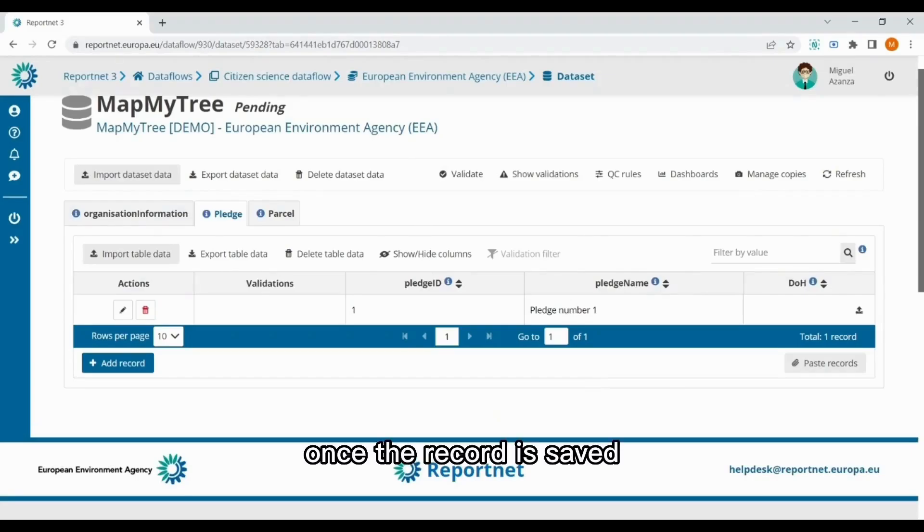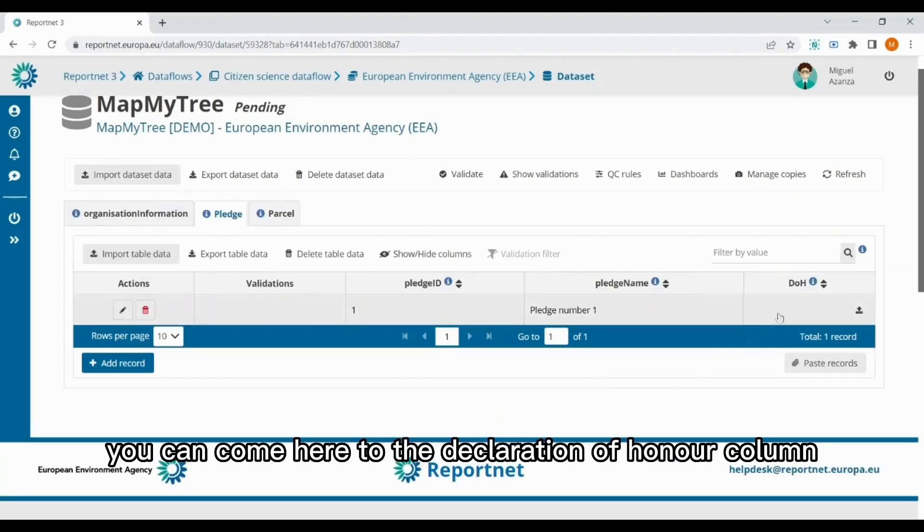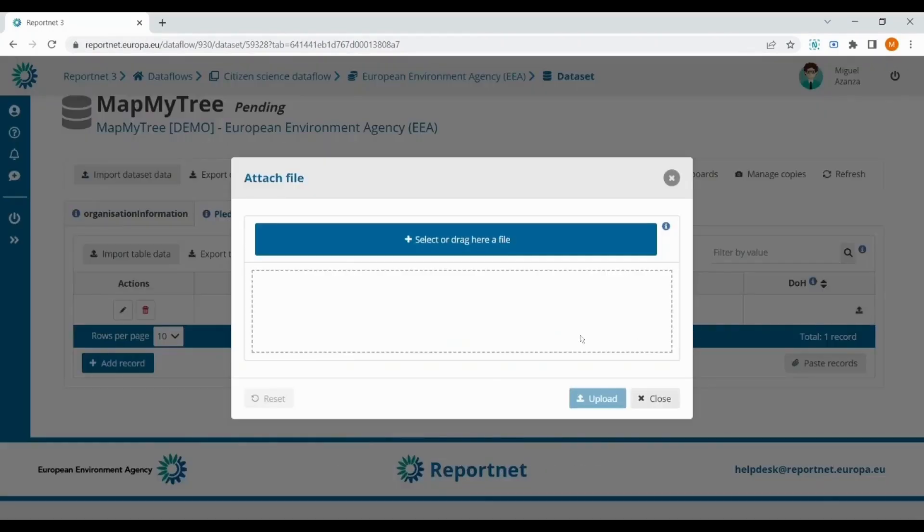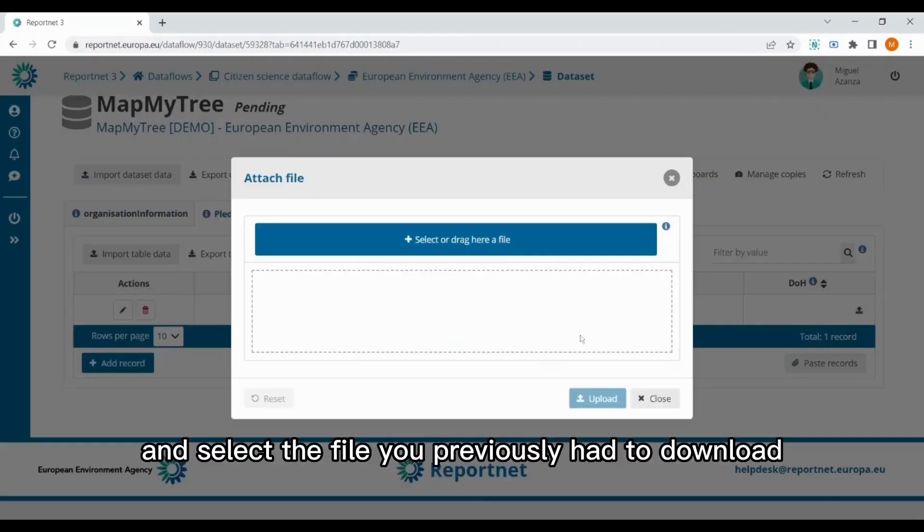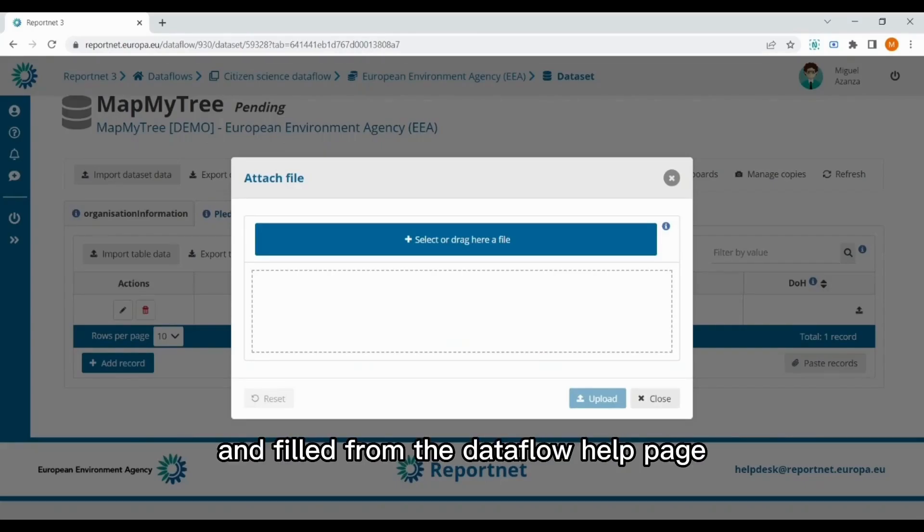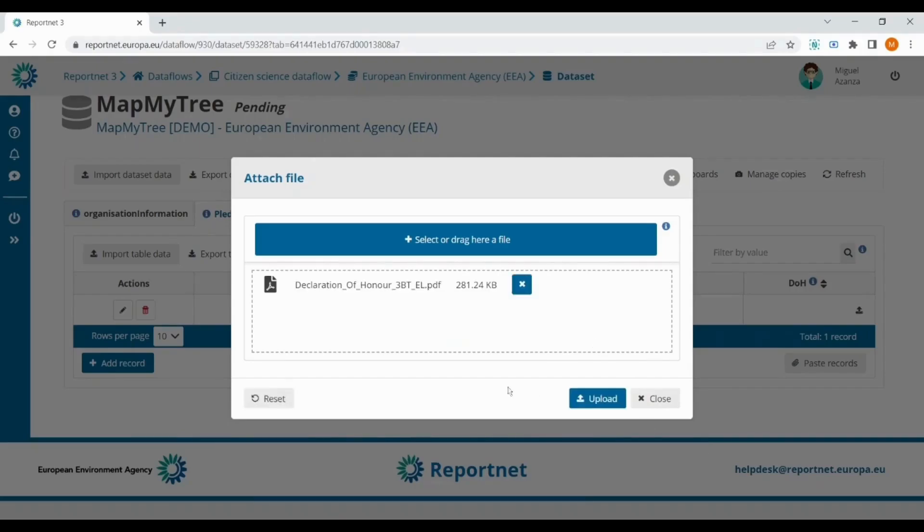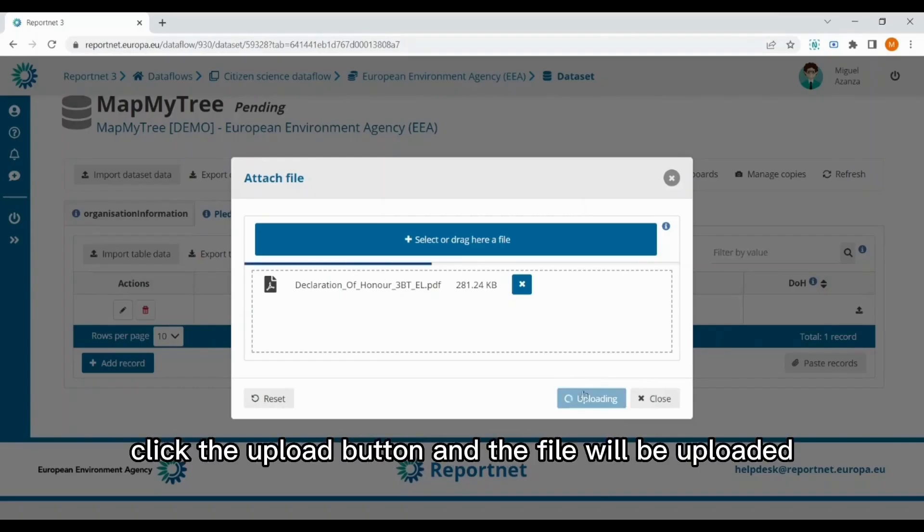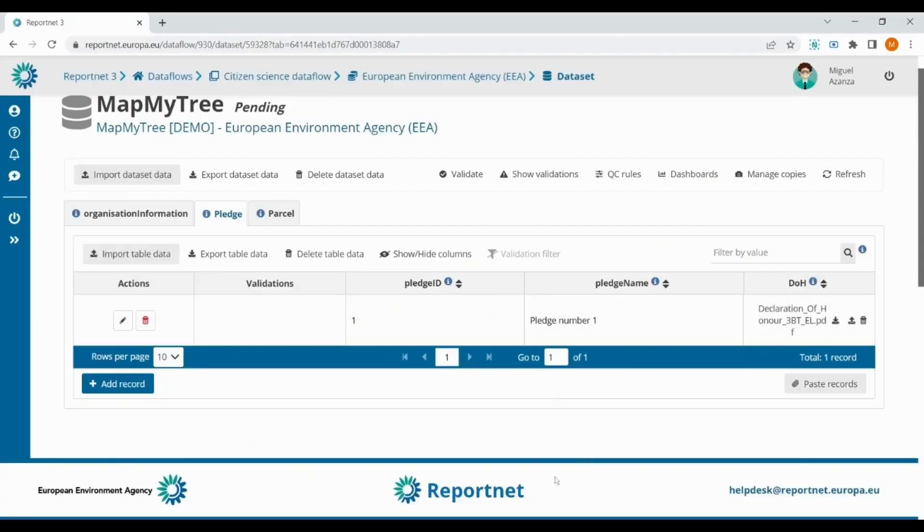Once the record is saved, you can come here to the declaration of honor column, click the upload icon, and select the file you previously had to download and fill from the dataflow help page. After filling it up, I upload it here, click the upload button, and the file will be uploaded.